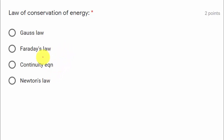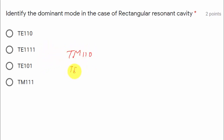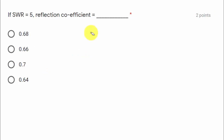The law of conservation of energy is given by Faraday's law. Next question: identify the dominant mode in a rectangular resonant cavity — the dominant mode is TM110 or TE101, so option three is correct.